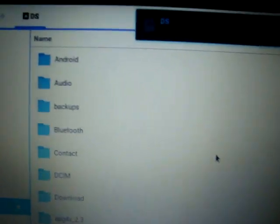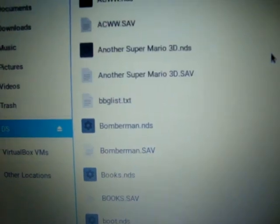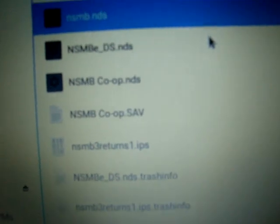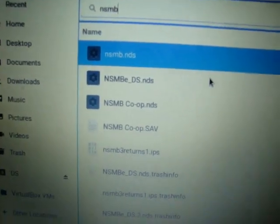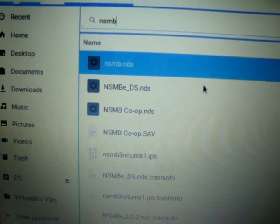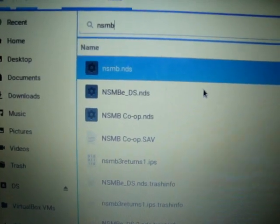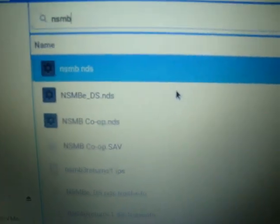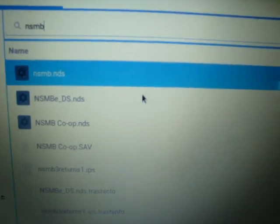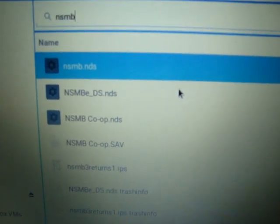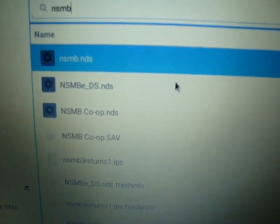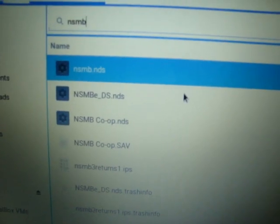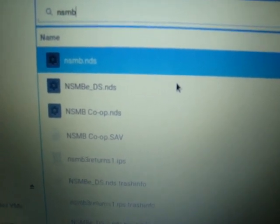So, over here, you need to have a file called nsmb.nds. I don't know if you can see it well, maybe when I put it further. But, it has to be called nsmb.nds. And what is that? That is just simply the ROM file which you're going to be using. It's a new Super Mario Bros. for the DS ROM. I'll put a link in the description to where you can download that as well.